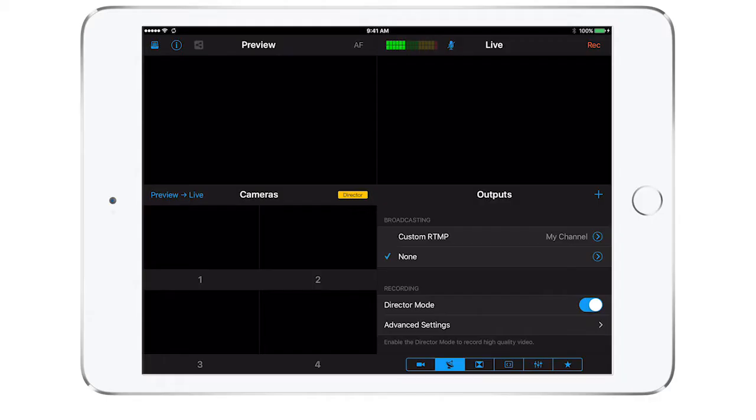The second tab in the bottom right is the outputs tab, the one that looks like a satellite. Let's learn how to set up and connect your live broadcasts. Switcher Studio allows you to link your Facebook and YouTube accounts.